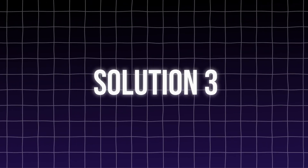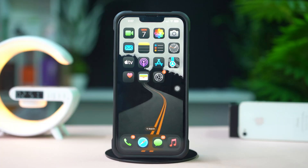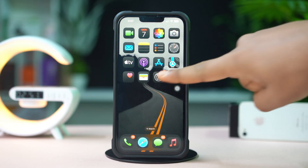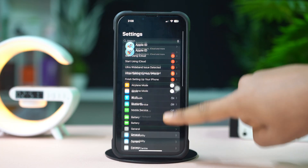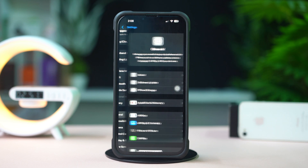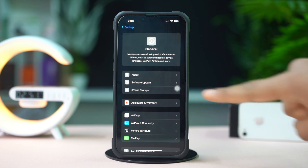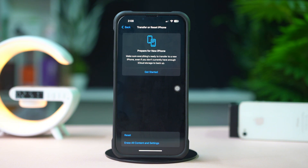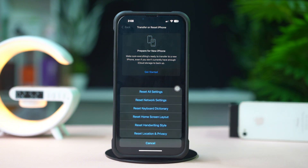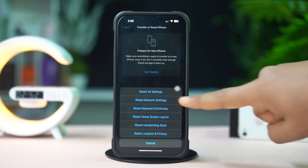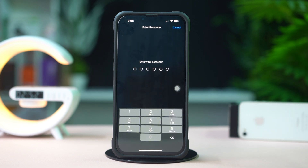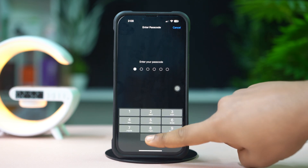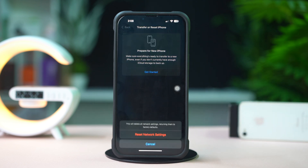Solution 3: Reset Network Settings. Open Settings and tap General. Scroll down, then tap Transfer or Reset iPhone. After that, tap Reset, then tap Reset Network Settings. Enter your passcode if prompted, then tap Reset Network Settings again to confirm.